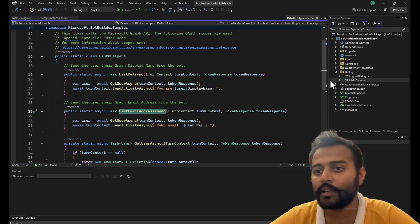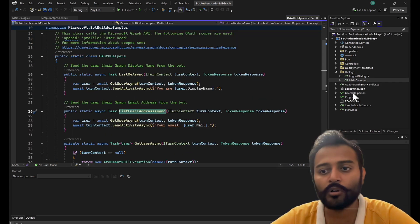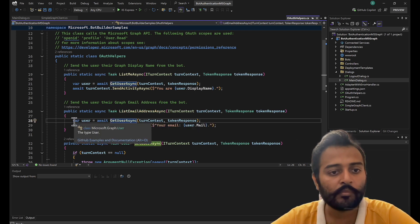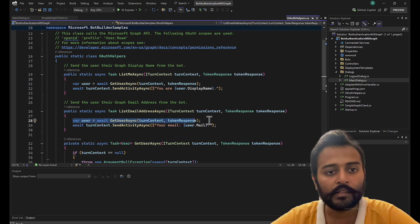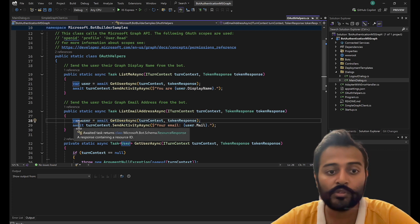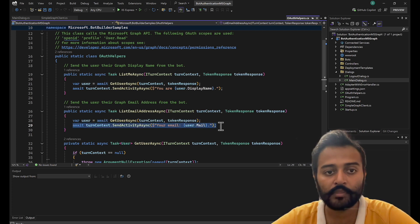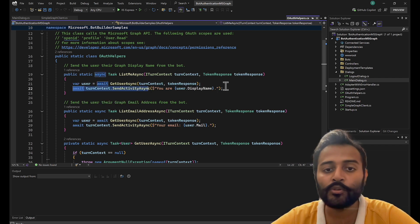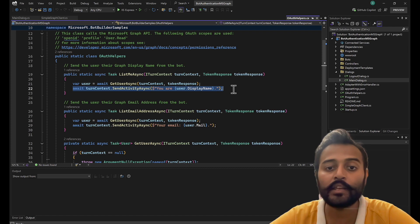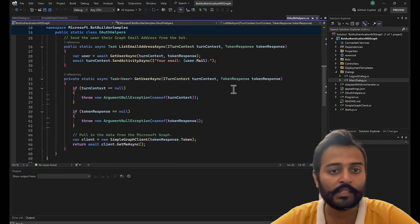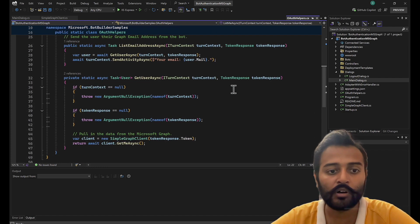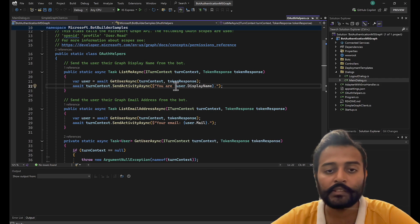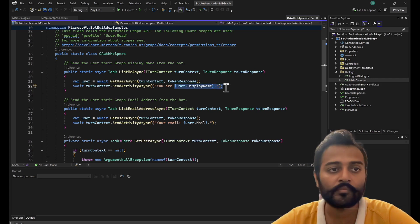It's part of OAuth helpers. What it does is it gets the user profile again and shows the email address of the user. For list me, it gets the user profile and shows the display name of the user. So it's just a single call and from the same call, they are just retrieving different properties.